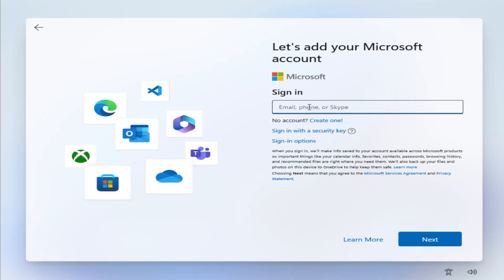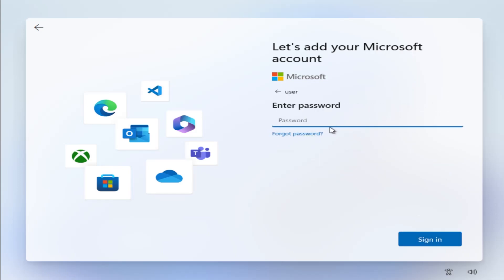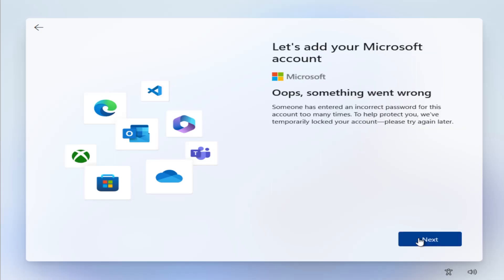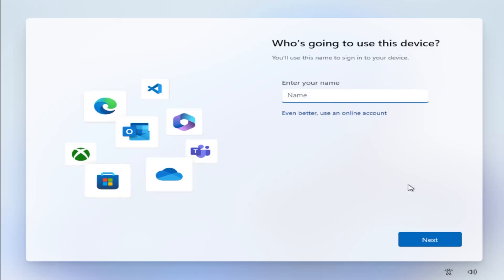It's going to ask you to put in email, phone, or Skype. Just put in USER, hit next. It's going to ask you to enter in a password. You can put in anything, then hit sign in. And it says here, oops, something went wrong. Someone has entered an incorrect password for this account too many times. Please try again later. Hit next.